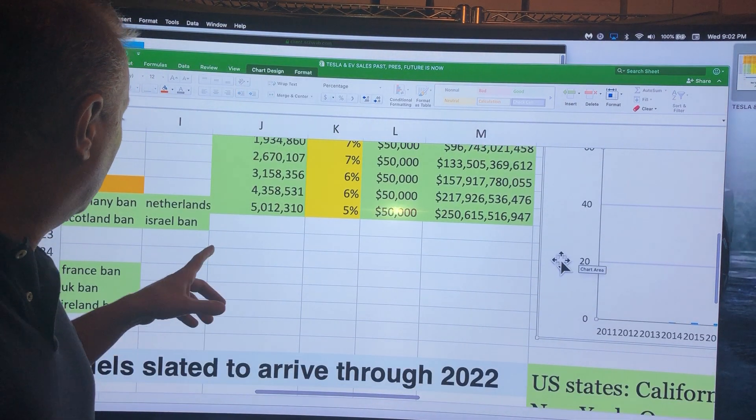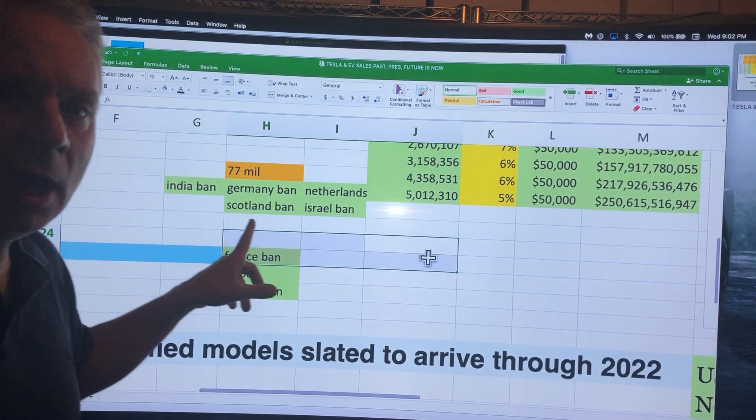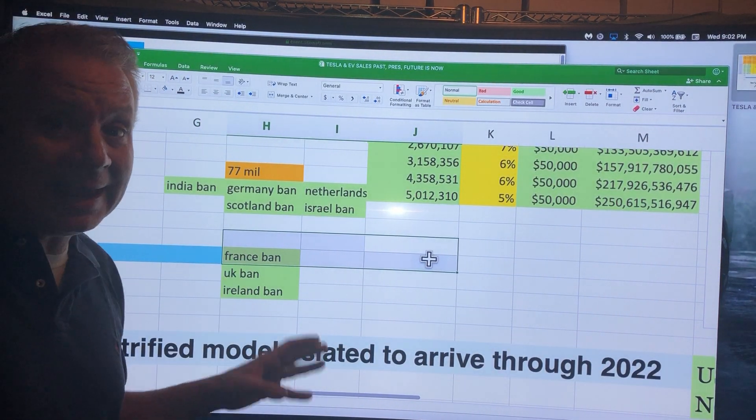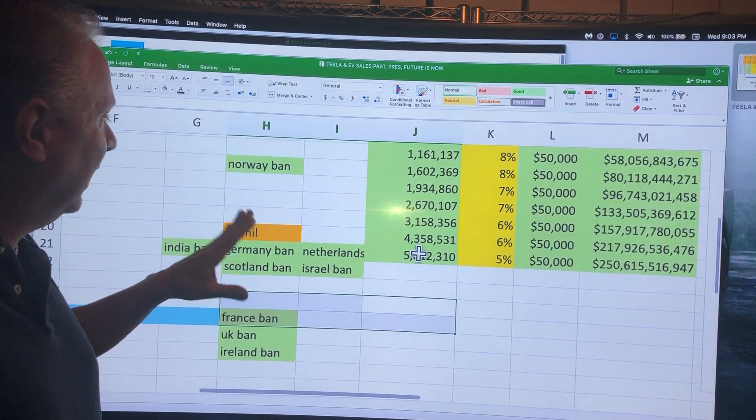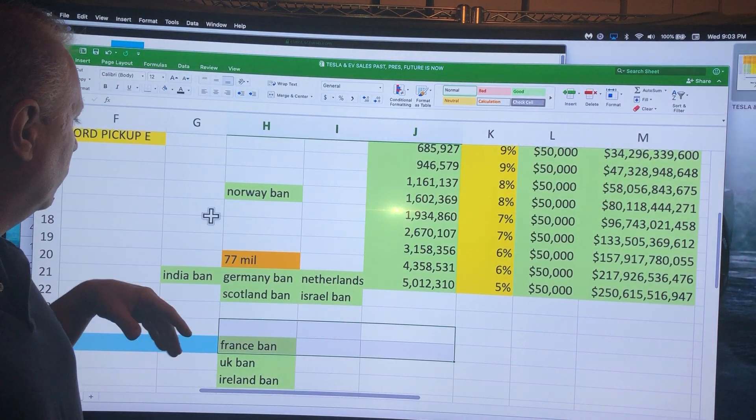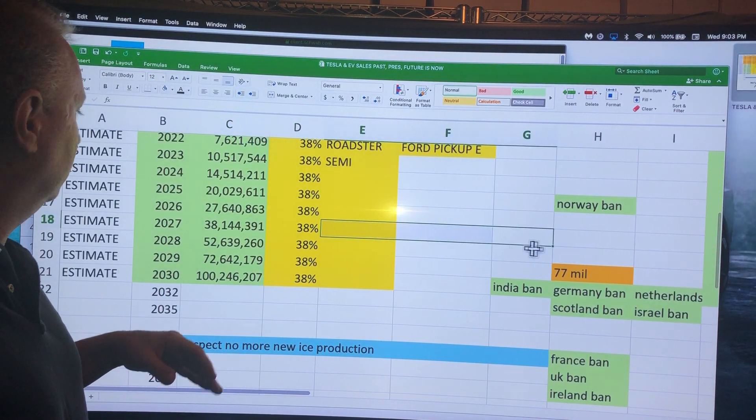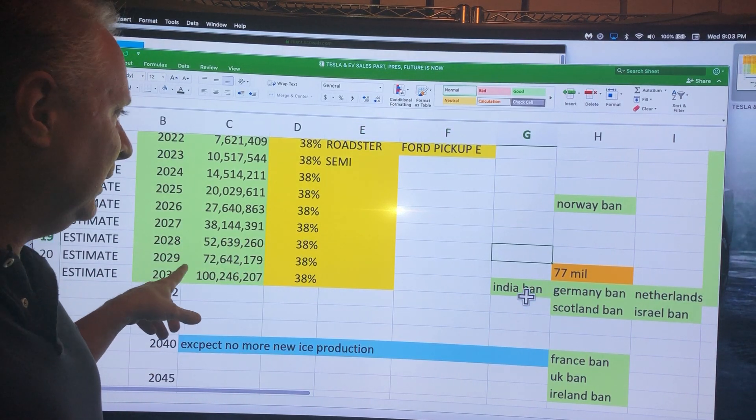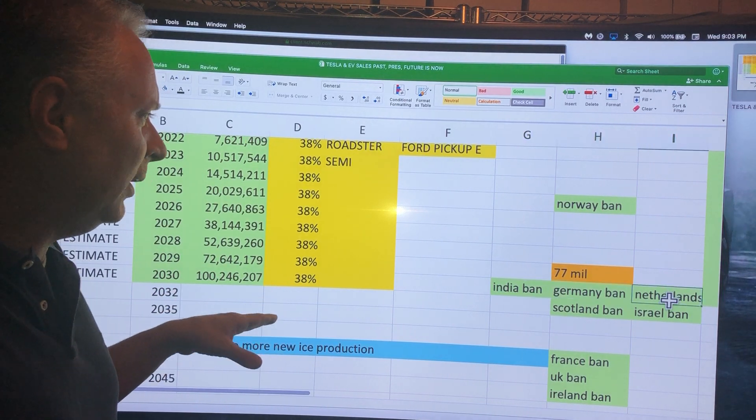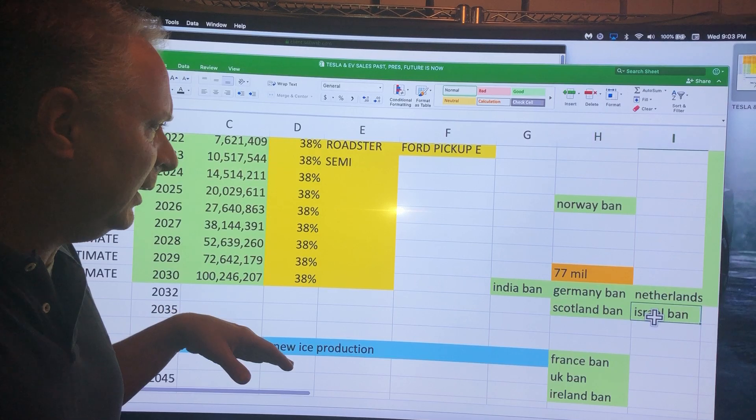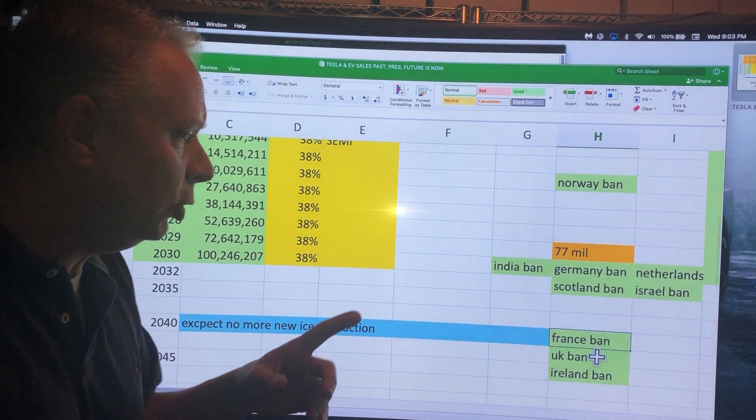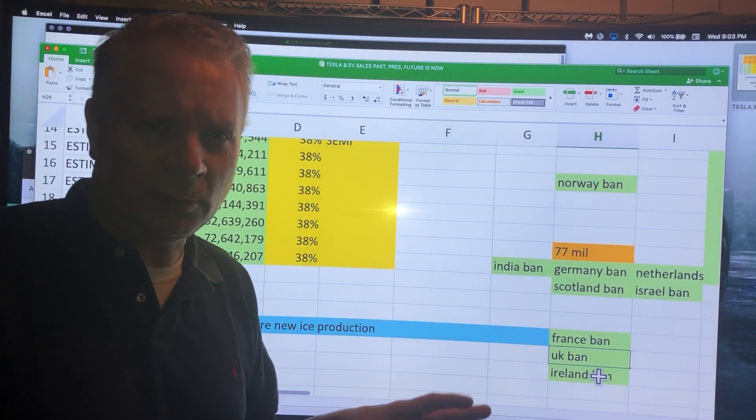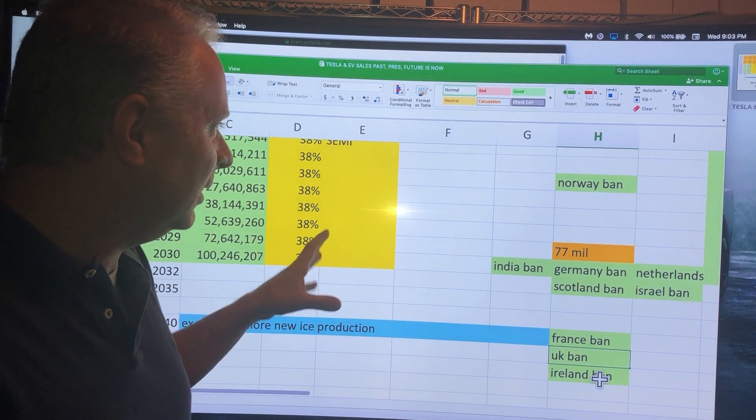I wanted to give you that update and some of my opinion. Countries and states are banning electric car sales. This isn't by law, they're banning gas cars. Norway is one of the first ones, 2025. Then you've got India 2029, Germany 2029, Netherlands 2029, Scotland 2030, Israel, France by 2040, UK ban by 2040, Ireland ban also by 2045.